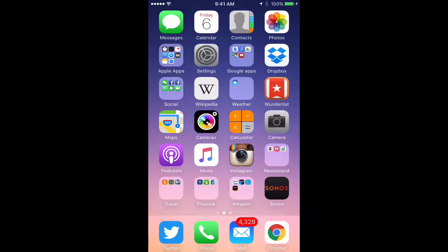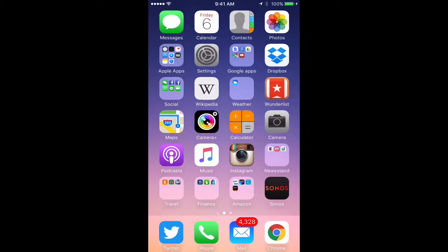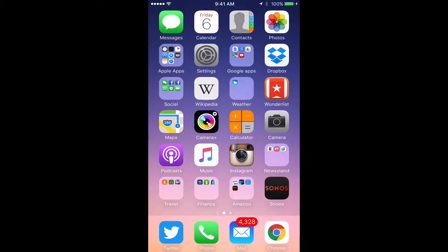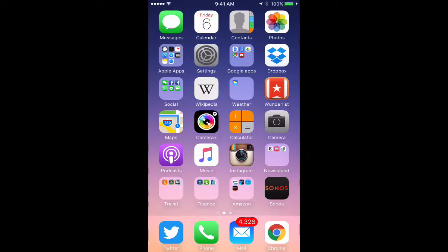Hello everyone. This is Ian Lamont, author of Dropbox in 30 minutes, and today I'm going to show you how to use the collaboration features on your Dropbox app using an iOS device, in this case an iPhone.